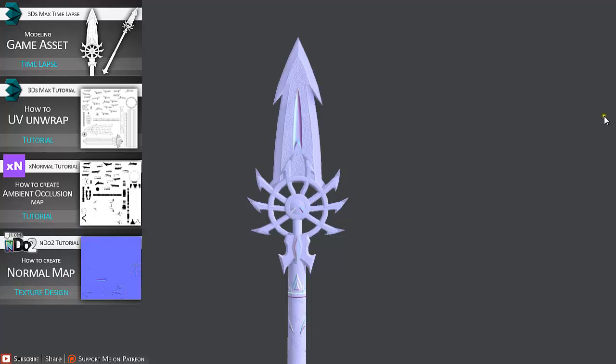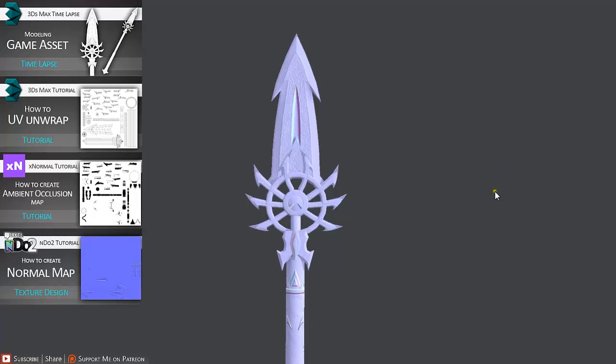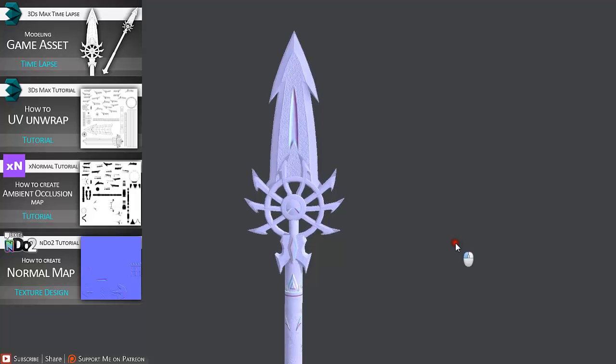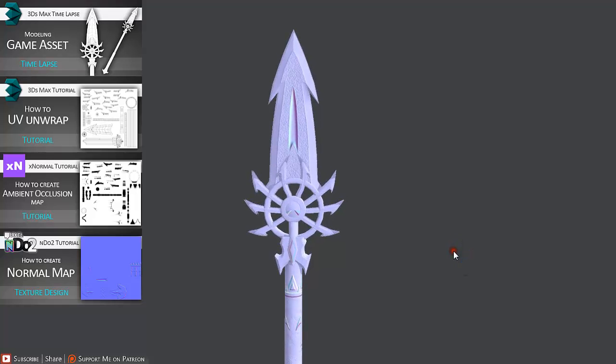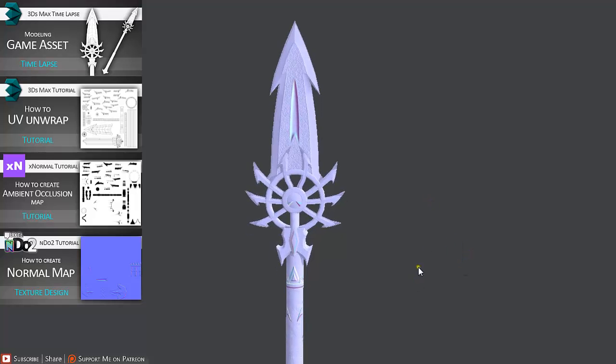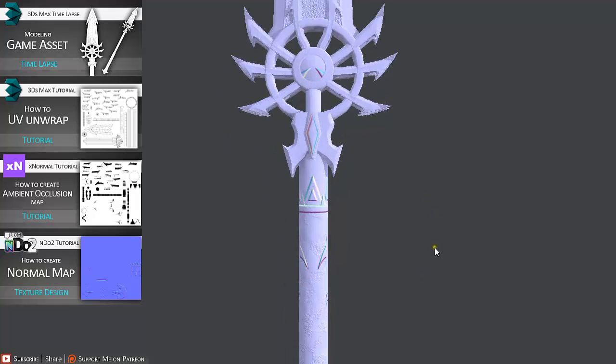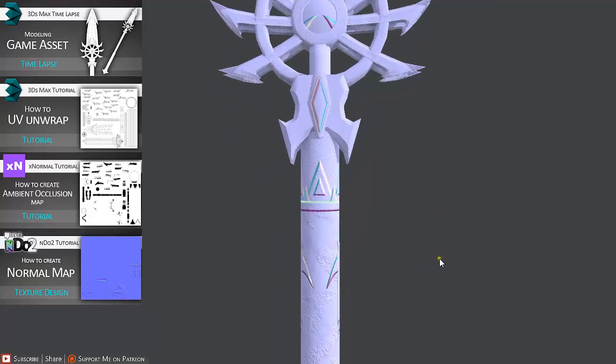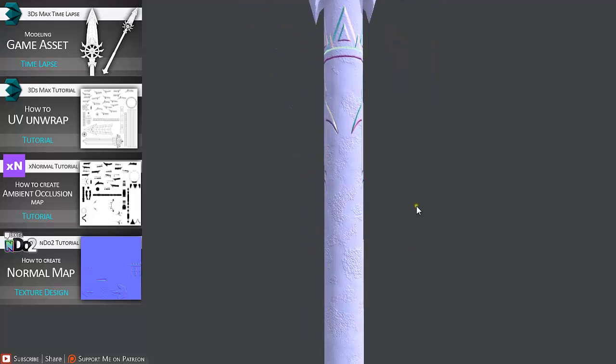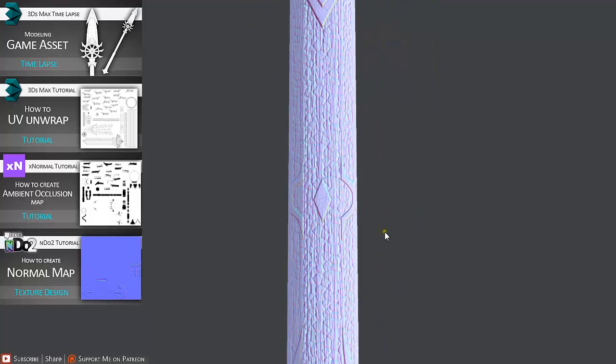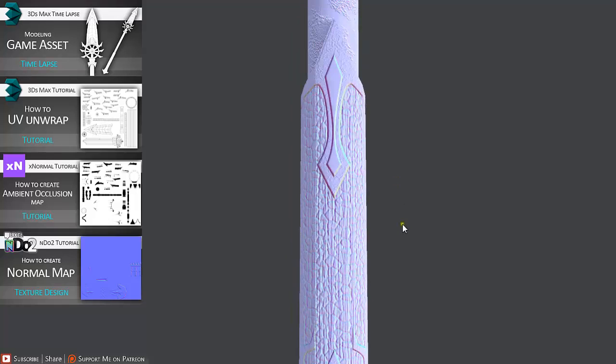We are also going to go over the creation process of normal map in NDO2. As we can see here, we are going to go over creating such out tensions and indentions and this grip detail is also going to be shown. And also these diamond parts and these metallic parts.